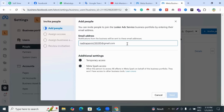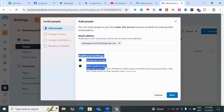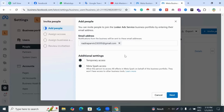Type your Gmail or email here and click outside of the box. Remember that you don't click additional settings like temporary access or Meta Spark access, because that is not the proper way to give Facebook Business Manager access. Then click Next.